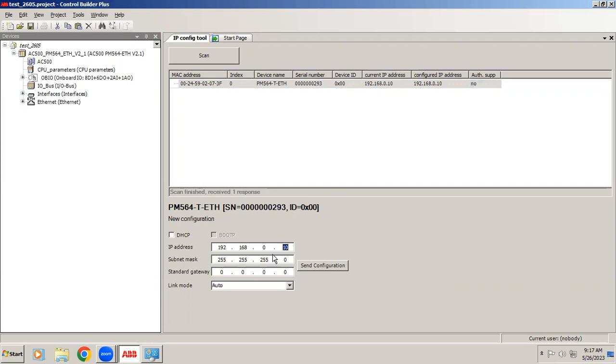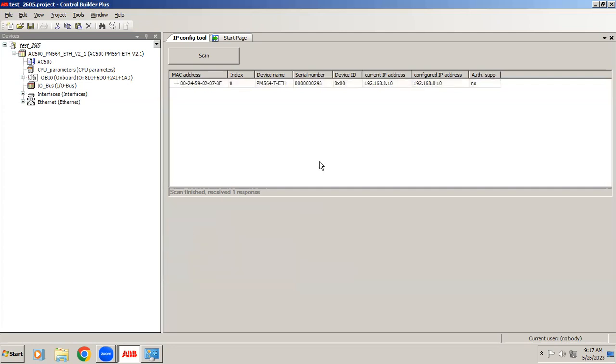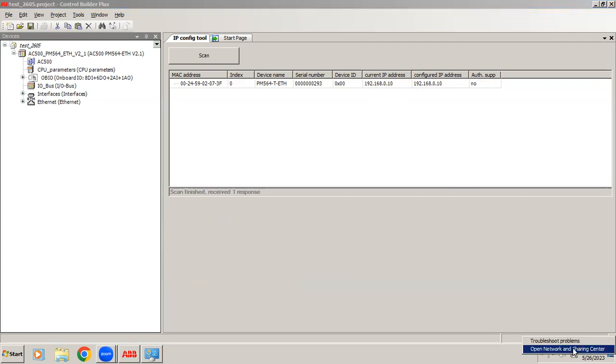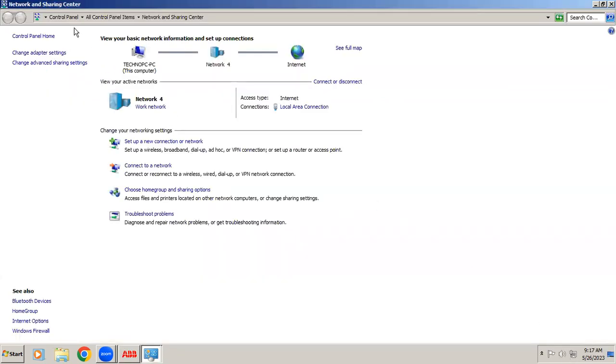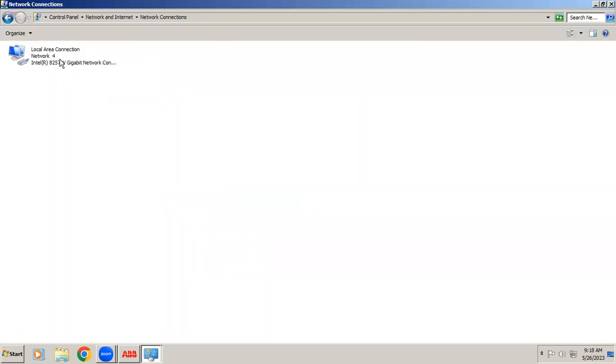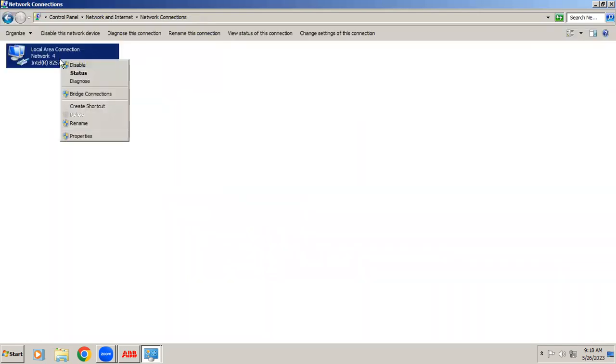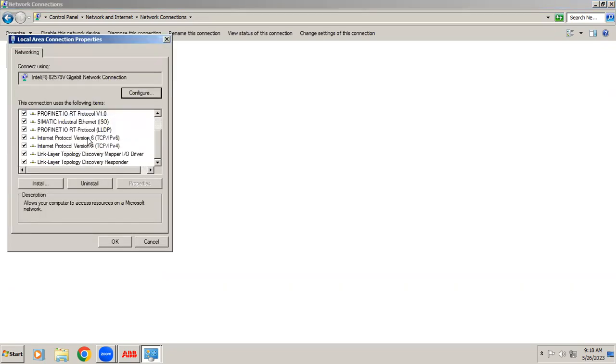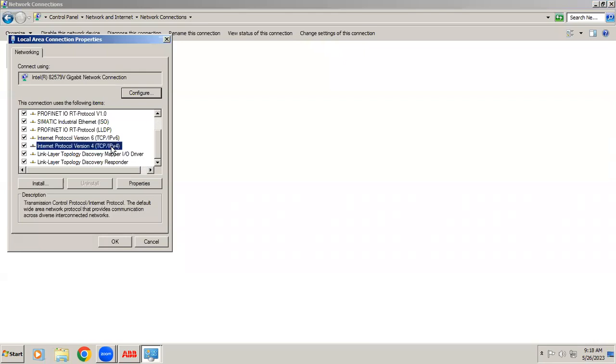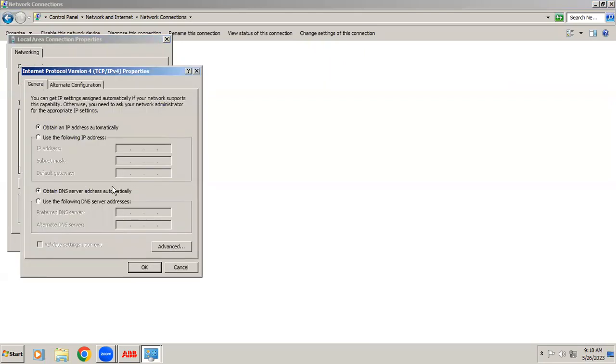Before doing that, we have to set your system IP address, then only we can send this data to the controller. Right now we know your controller IP address is 192.168.0.10. Go to Network and Sharing Center, in that Change Adapter Settings. In this, in Property we have TCP IP version 4, open it.